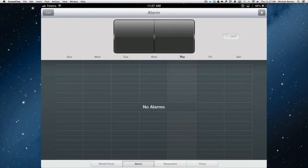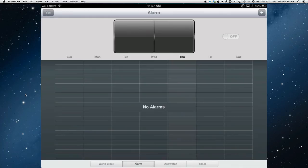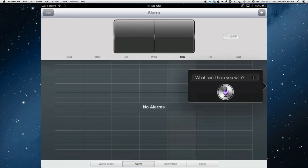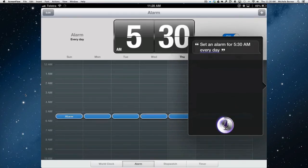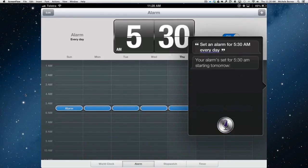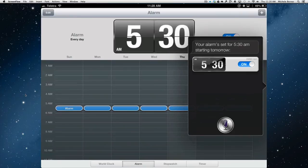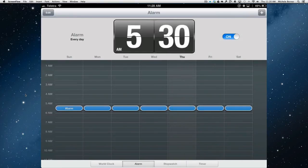That's going to set another one. And I want it to repeat every day. So instead of using my old alarm clock, digital radio, it's going to use the iPad. Set an alarm for 5:30am every day. Your alarm's set for 5:30am starting tomorrow. You can see in the clock there. Every day. 5:30am.